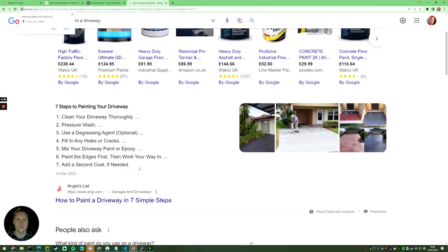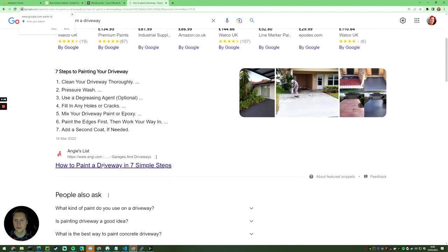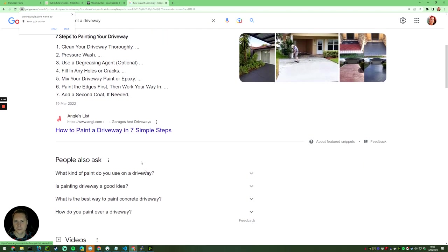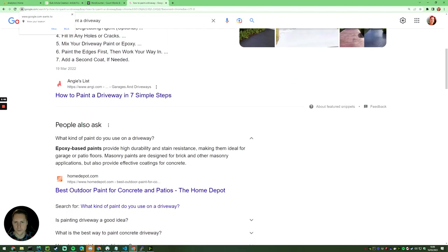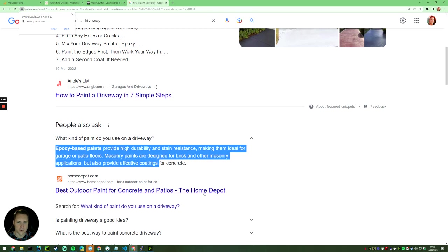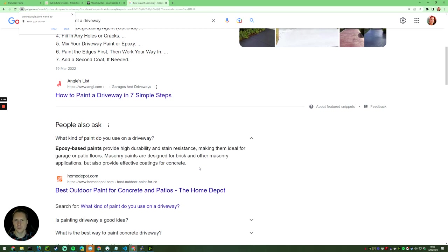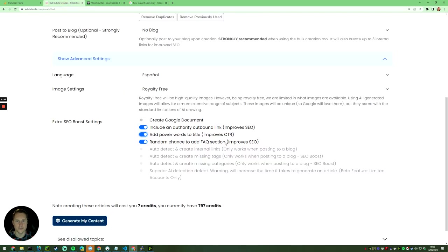That throws you to the top of the results. Or you might get in the people also asked and you might end up here. All of these things are great because they just throw you above the standard results pages. So all things that we want to do.